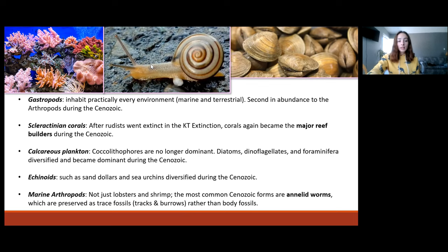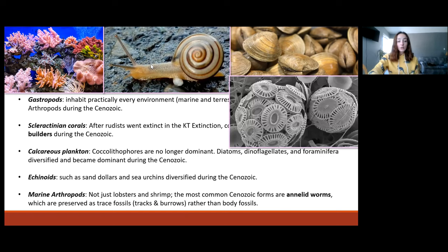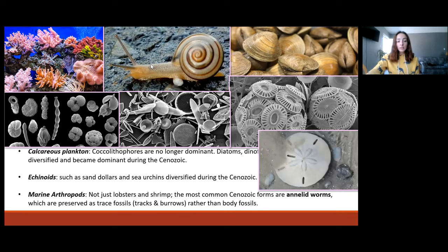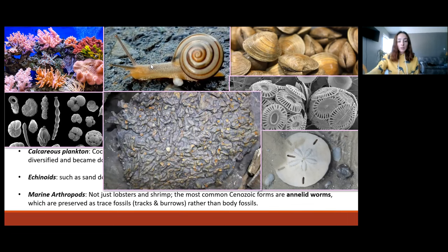We also have calcareous microplankton. We talked about coccolithophores in the Mesozoic being dominant in the Cretaceous and causing the Cretaceous to be named after the rock they form, which is chalk — creta in Latin. However, in the Cenozoic, coccolithophores were no longer dominant. The dominant forms of calcareous plankton were diatoms, dinoflagellates, and foraminifera — other groups of microorganisms that grow their skeletons or tests with calcium carbonate. We also have echinooids such as sand dollars and sea urchins diversify in the Cenozoic. And then we had marine arthropods — the most common Cenozoic forms are annelid worms, which are not preserved as body fossils but are preserved most often as trace fossils forming tracks and burrows in the sediment.